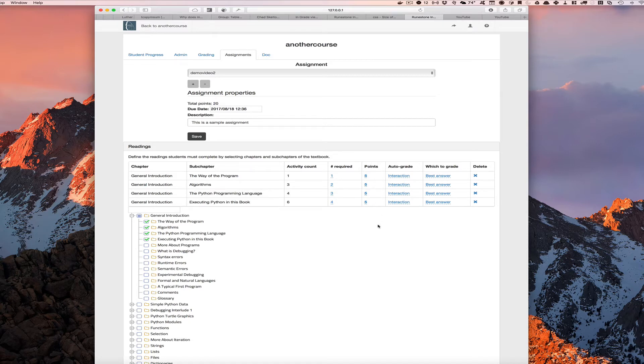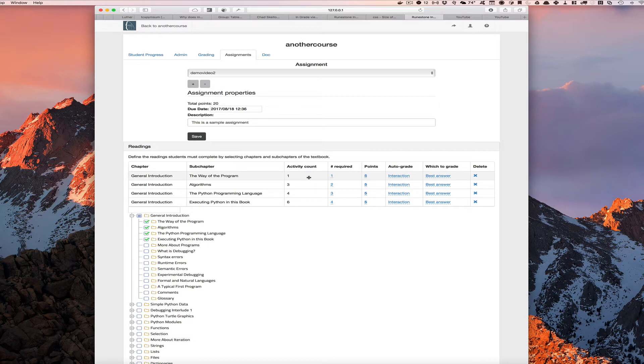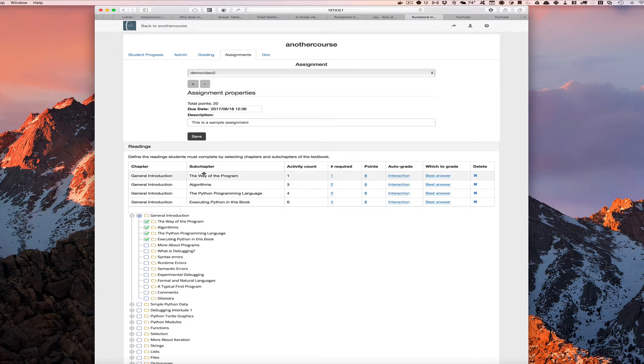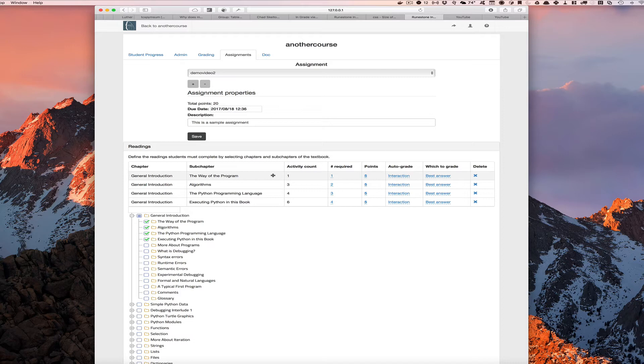So essentially I've assigned 20 points for a student to do the reading. Now, how do we know how many points we should give the students? We know what the activity count is and we can set a threshold here in this number required column to say in order to get these five points for the general introduction, all the student basically has to do is open up that section of the book and hopefully read it. We don't have to mark it as done. We'll grade it just by the fact that they opened it up.